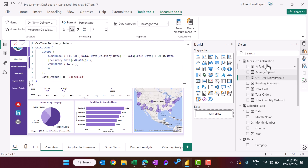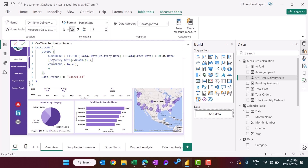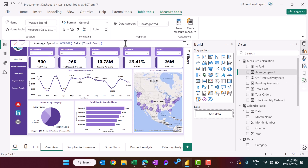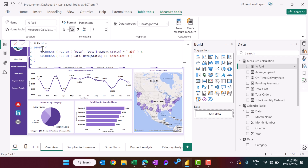For on-time delivery rate, we check if the order was delivered within 30 days of the order date — delivery date less than or equal to order date plus 30 days — and the delivery date should not be blank. Average spend is simply the AVERAGE of total cost. Percentage paid is total orders paid divided by total orders, excluding cancelled orders.